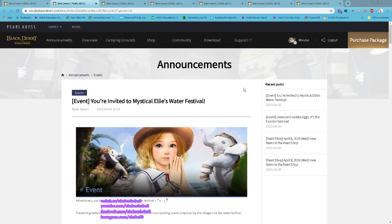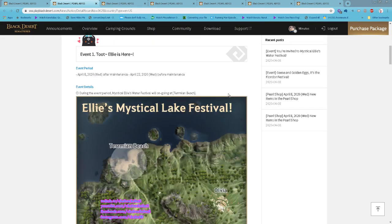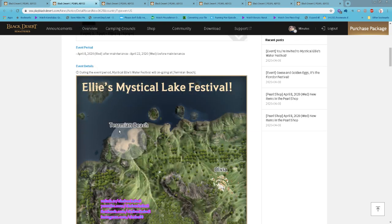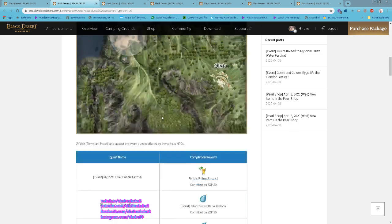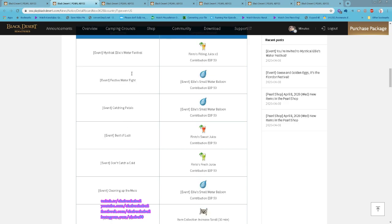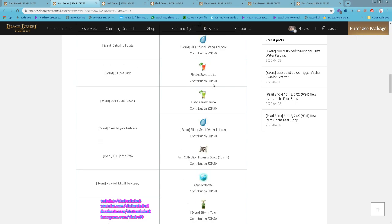First event: you're invited to Mystical Ellie's Water Festival. This is the location, Terrmian Beach, for all the events happening. Starting now until April 22nd, these are all the event quests you can get and the reward items.